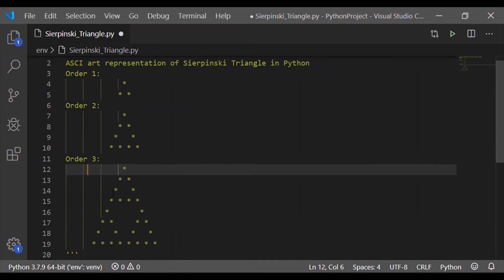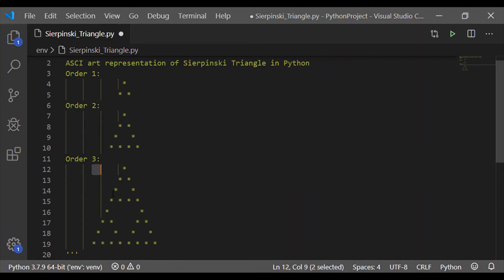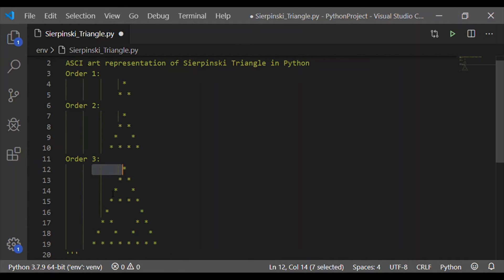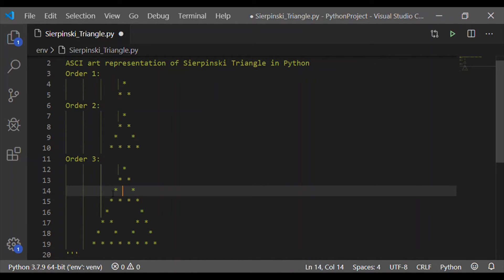And if we see order 3 has preceding 7 spaces out of which the first 4 are formed by the order 2, then the remaining 2 by order 2 and the 1 provided by order 1. So to have this logic implemented, let us move on to the Python code.